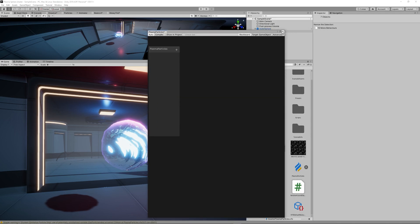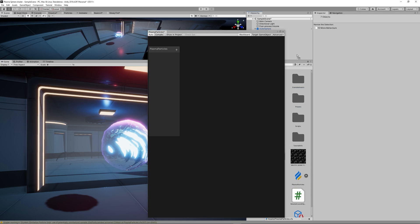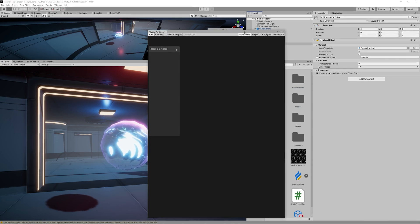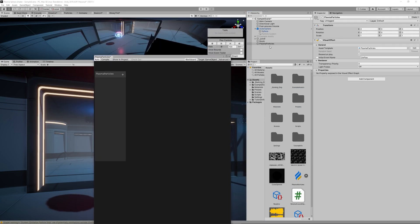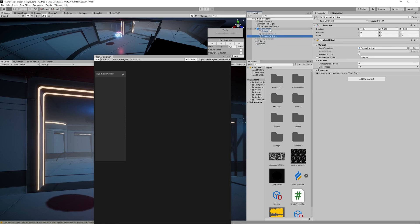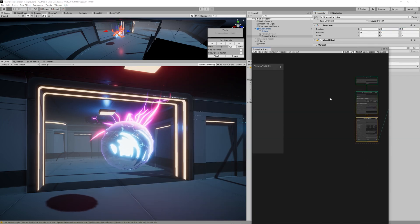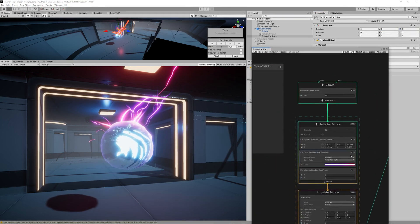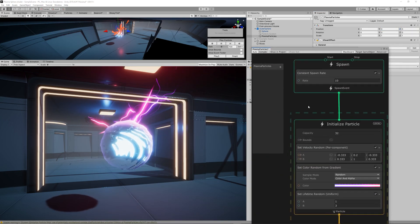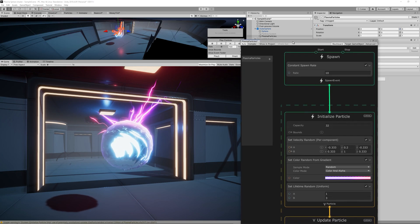So let's drag that Plasma Particles to the scene and make it as a child of the outer sphere. Then make its position 0 on XYZ to be exactly at the center of the outer sphere or the inner sphere.